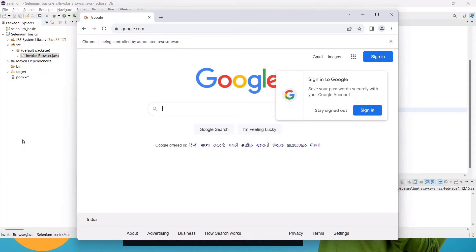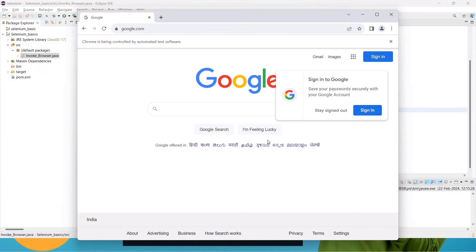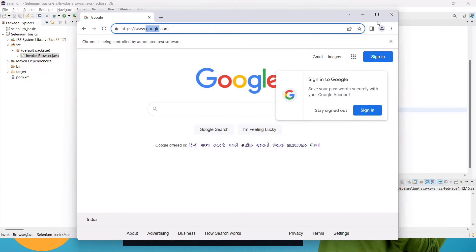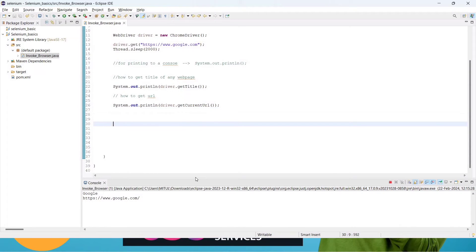One more thing to notice: this page is not closing itself. If we run this 100 times, 100 Google pages will be open, which is not good. Whenever a test case is executed it must close the browser. For now I am closing manually. We can see 'Google' is the title and the full https URL is printed — so the output is correct.